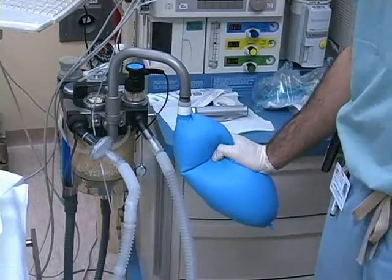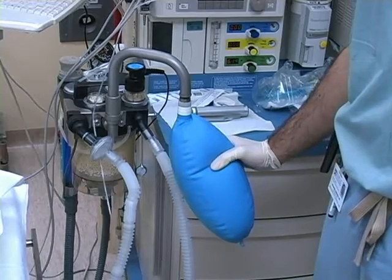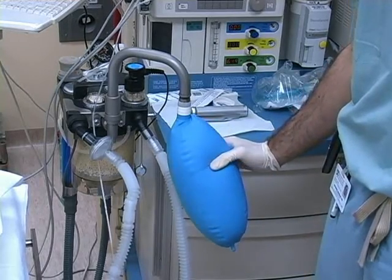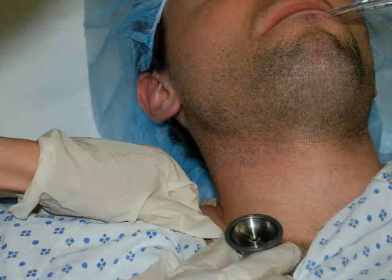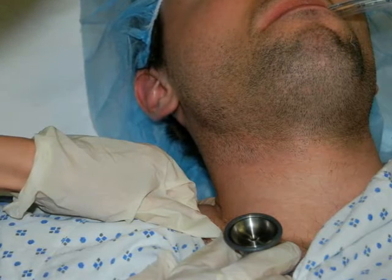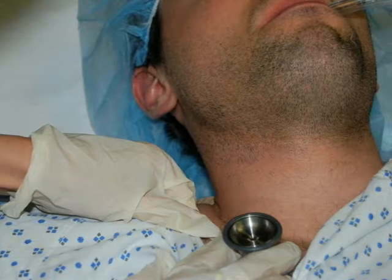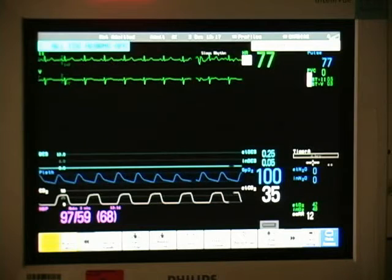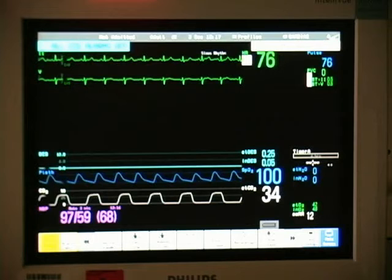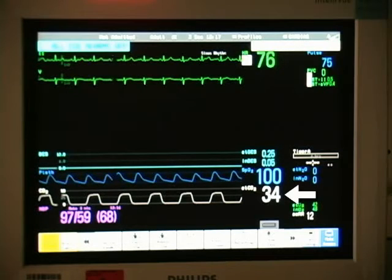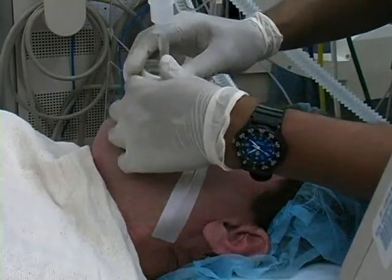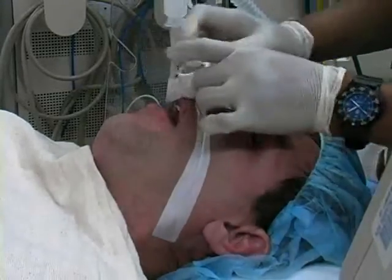Provide a gentle breath with the reservoir bag, not to exceed 25 cm of water pressure. Confirm successful ventilation by watching for chest rise and auscultating the lungs bilaterally. Verify ventilation by checking the monitor for the presence of end tidal carbon dioxide. Secure the tube with tape.